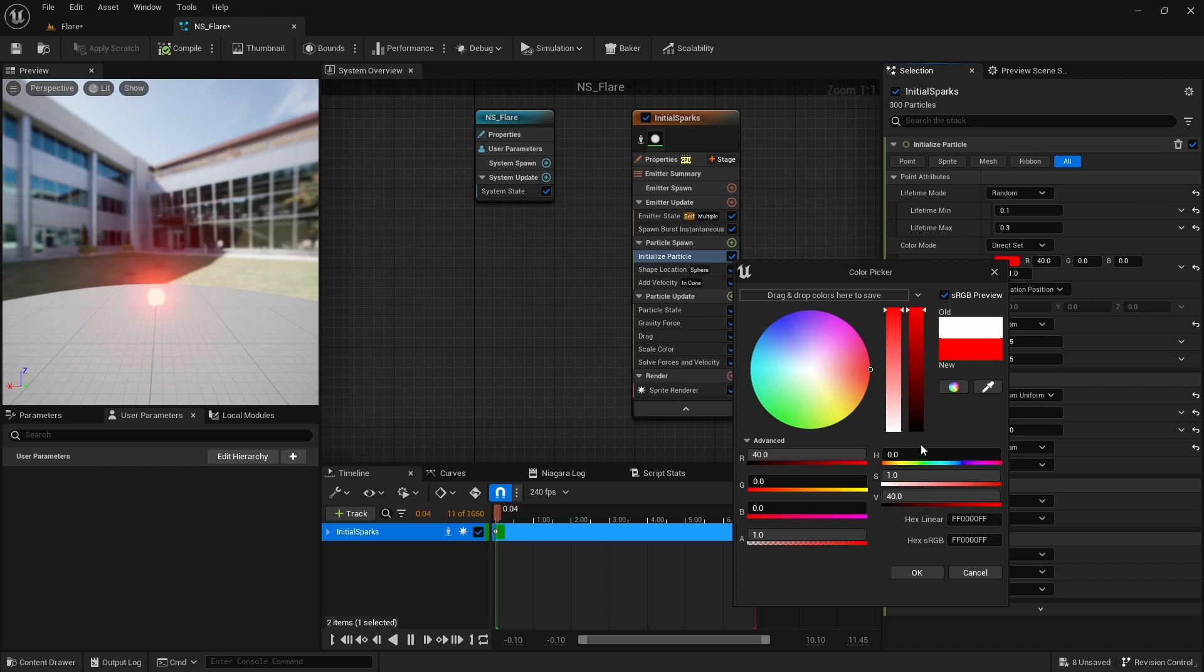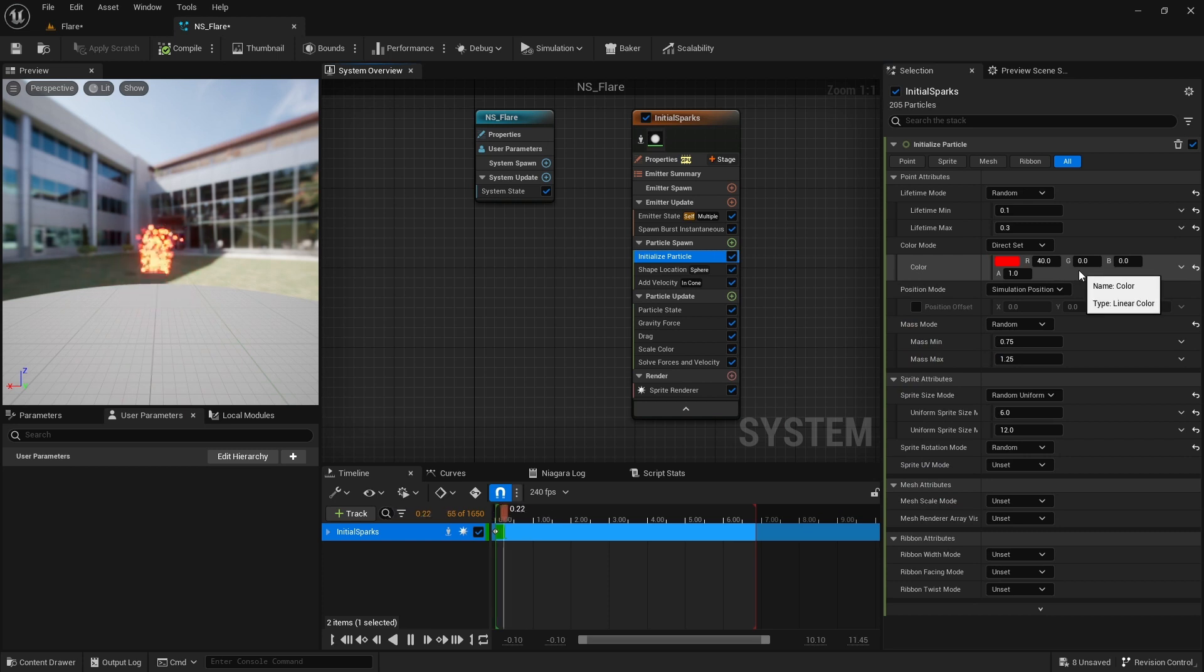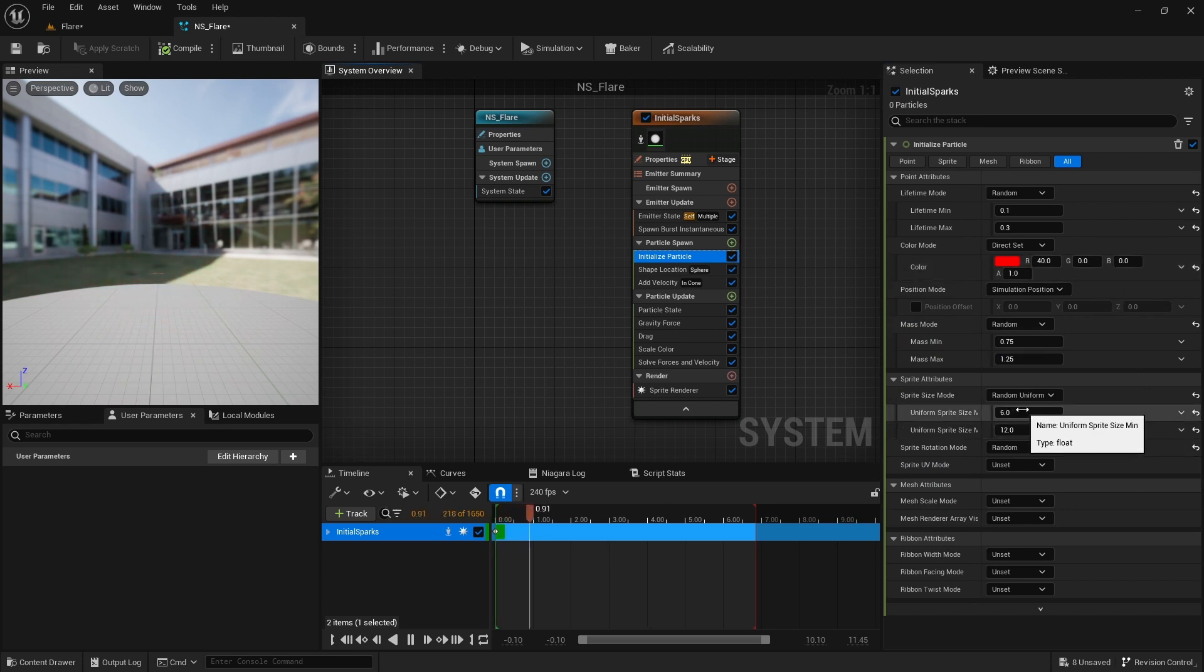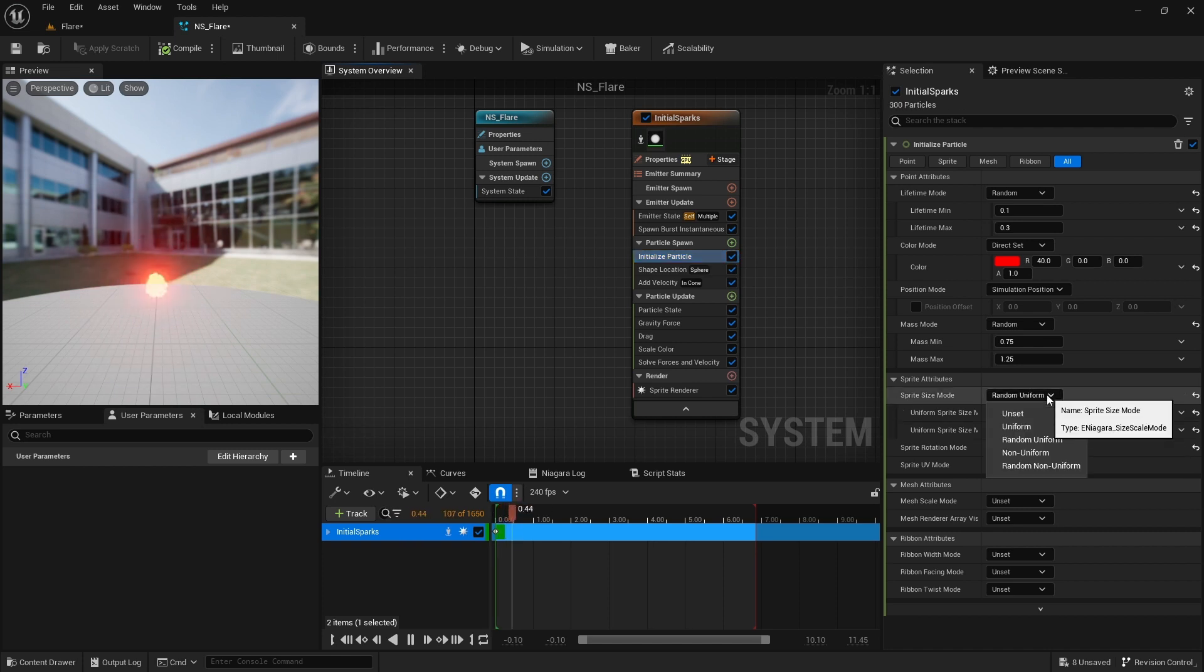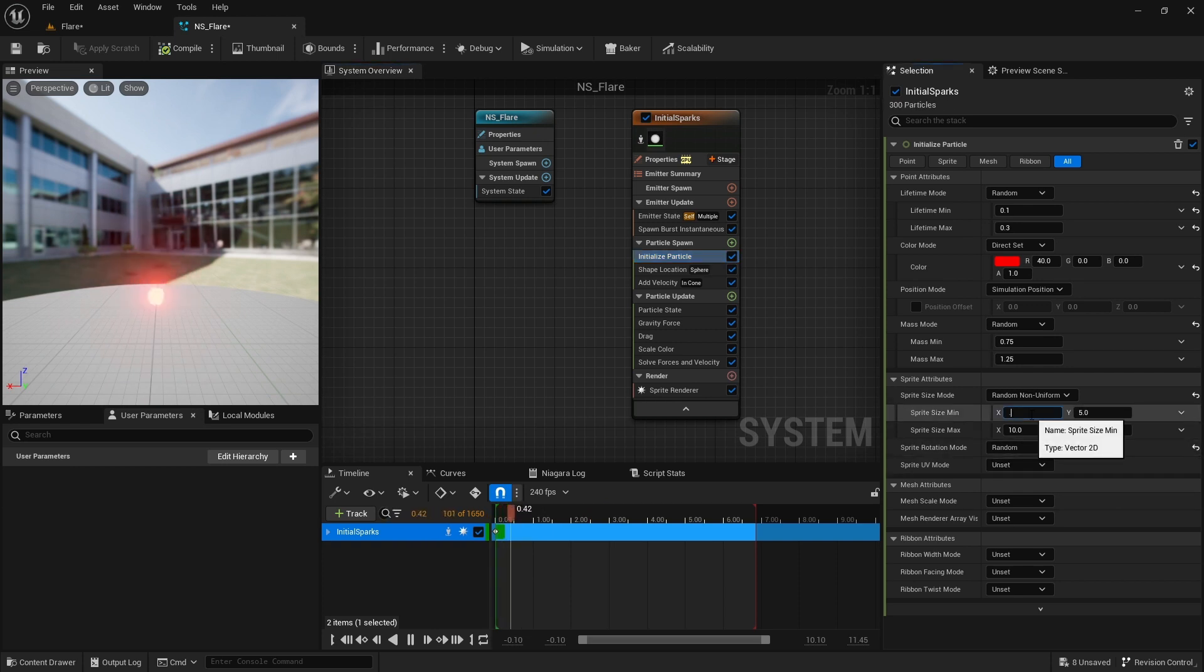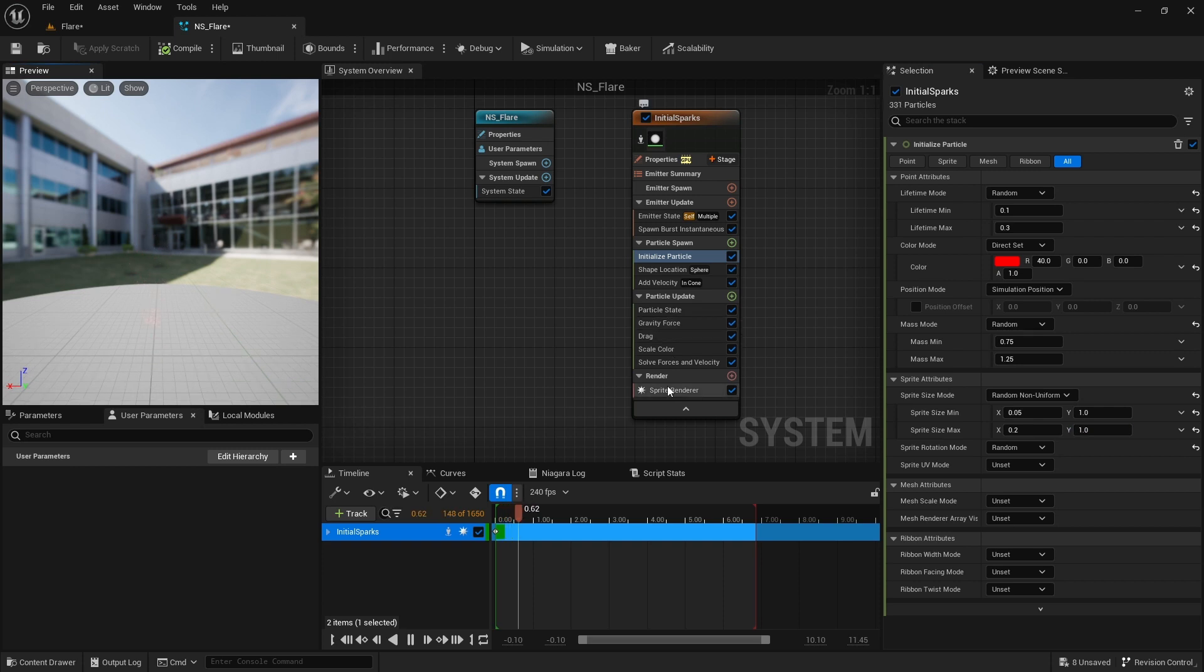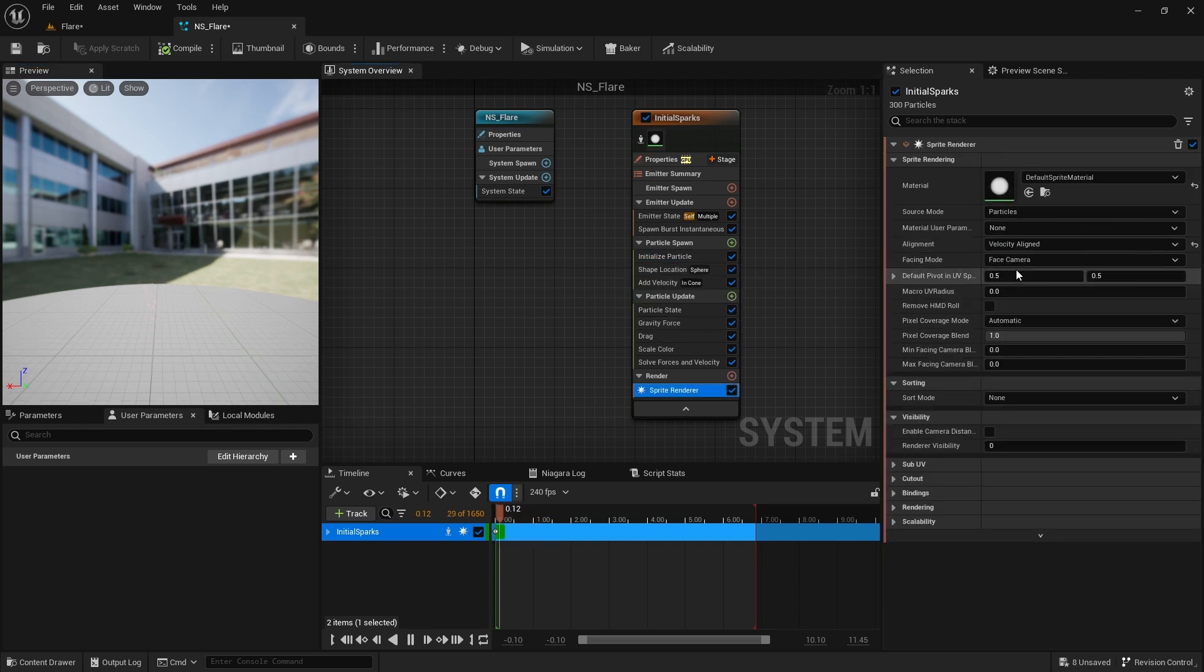Right now they are in circular shape. I know motion blur is the one that makes sparks look like lines, but here I make this longer on one axis by default. So I set the sprite size mode to random non-uniform and set the X and Y's to 0.05 to 1 and 0.2 to 1. Then to make the longer Y axis align with the moving direction, in the sprite renderer, I set the alignment to velocity align.